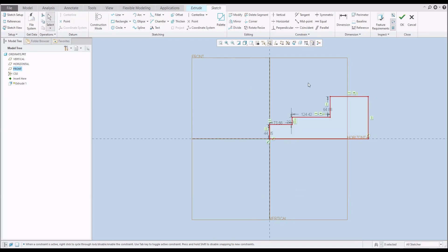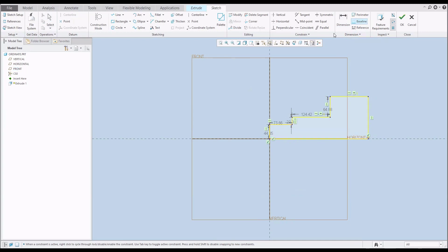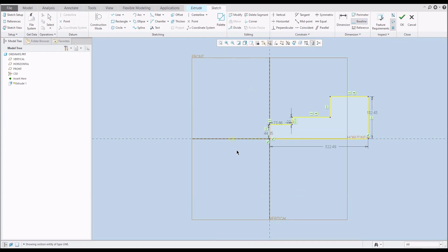Now you can see that directly the system creates a dimension and as you know you can create your custom dimensions. Over here you create a baseline, and if you specify the baseline it will be zero for the Ordinate Dimension. Select the entity and click the middle button — where you click the middle button, the system will place the zero reference.